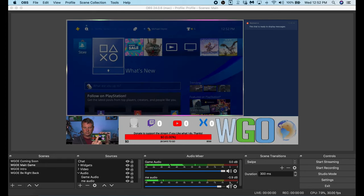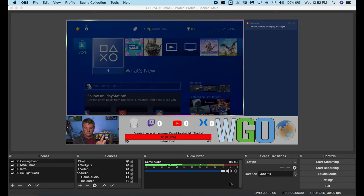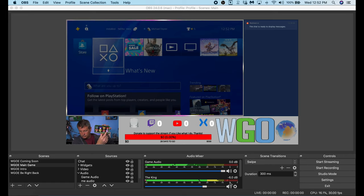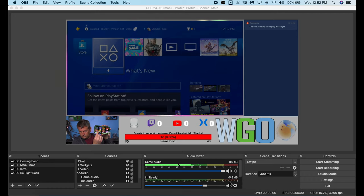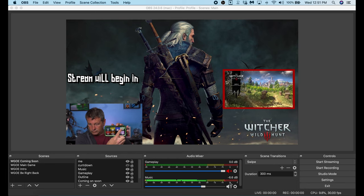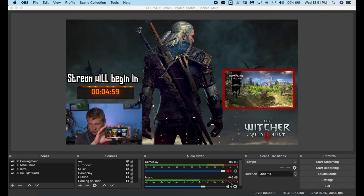Now that everything's hooked up, I just press a button to change scenes. You can see when I click the Mute button my audio disappears out of my audio mixer, then when I click it again the audio comes back. The response time is amazingly fast — you click the button and it switches right then and there, no wait time. On the soundboard, watch my audio meter when I click a button to activate one of the sounds — it shows up at the bottom. On my Coming Soon screen, clicking the countdown timer turns it off, then clicking it again starts it back at the five-minute mark.